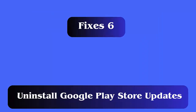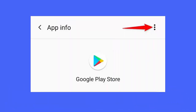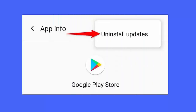Fix 6: Uninstall Google Play Store updates. First, open Settings and click on Apps and Notifications. Now choose Google Play Store and click on the three dots at the top right corner. Choose Uninstall Updates. Finally, click on OK and launch Play Store to check.